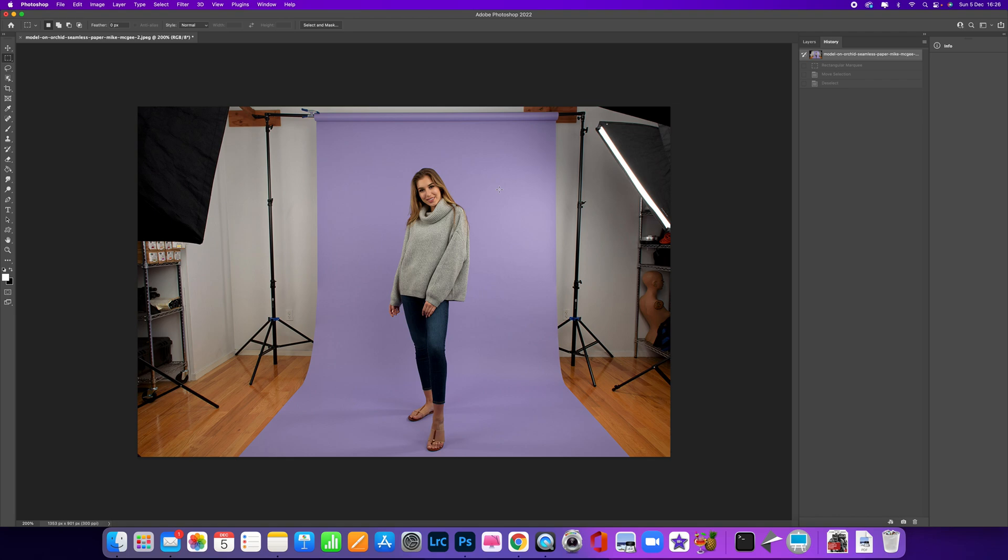Whatever scenario you're in, working in a small confined space can sometimes mean that you have to actually shoot wider to get the whole of the model in, so you end up actually getting the sides of the venue that you're in.